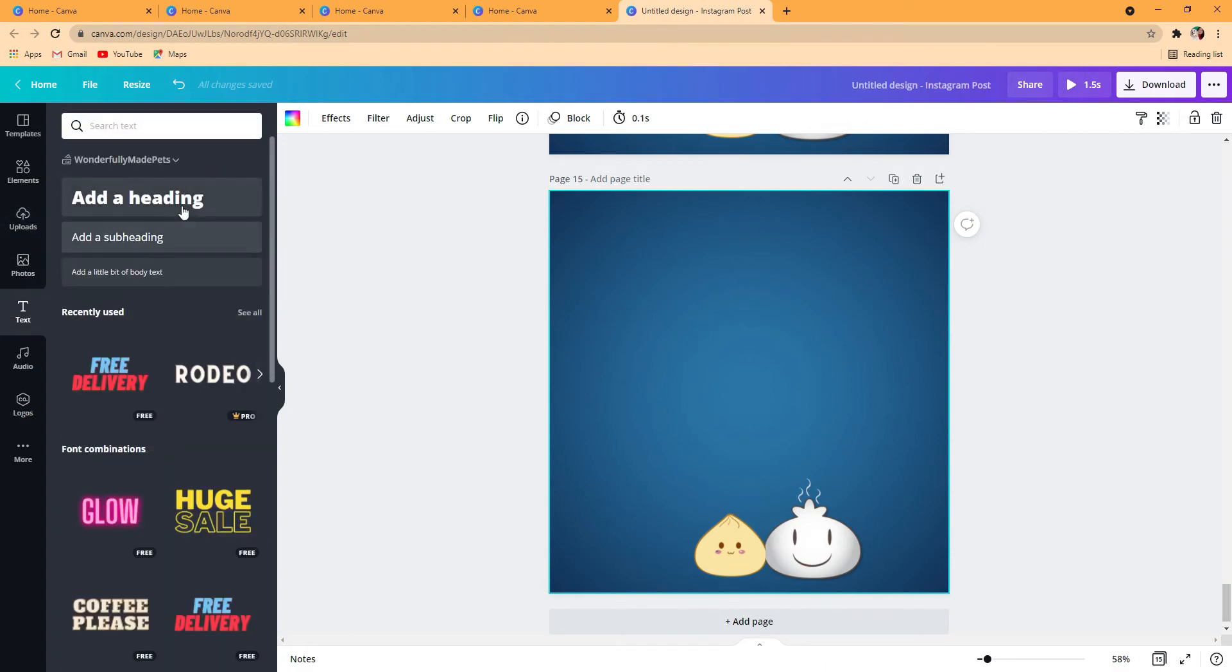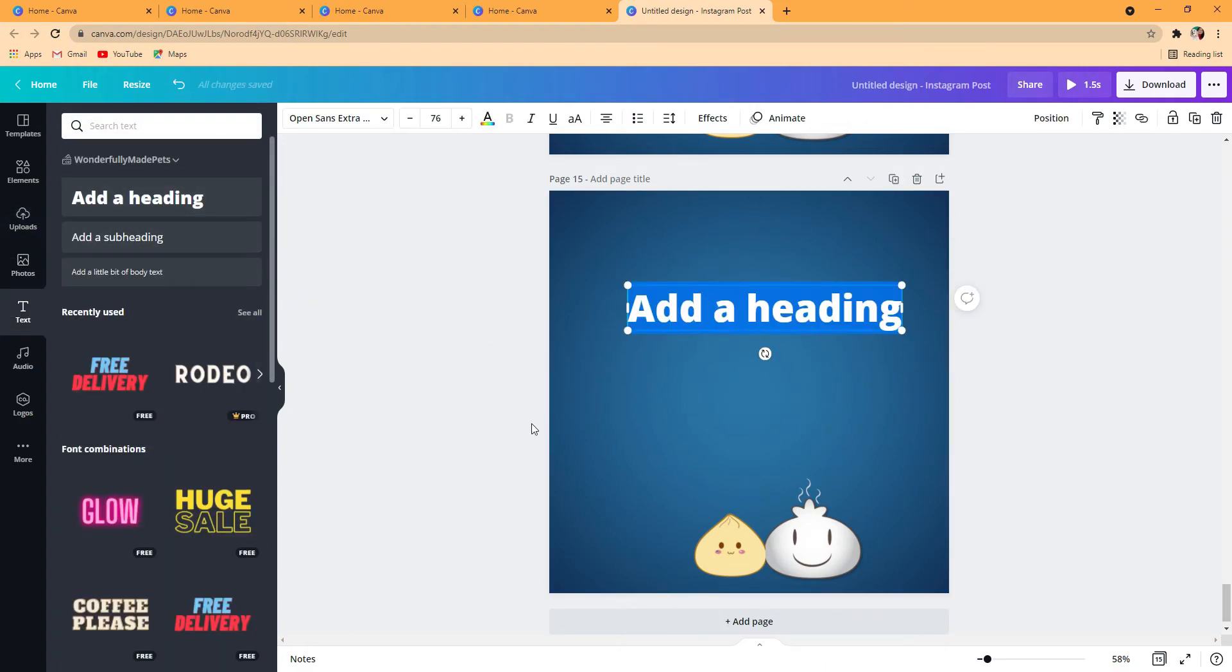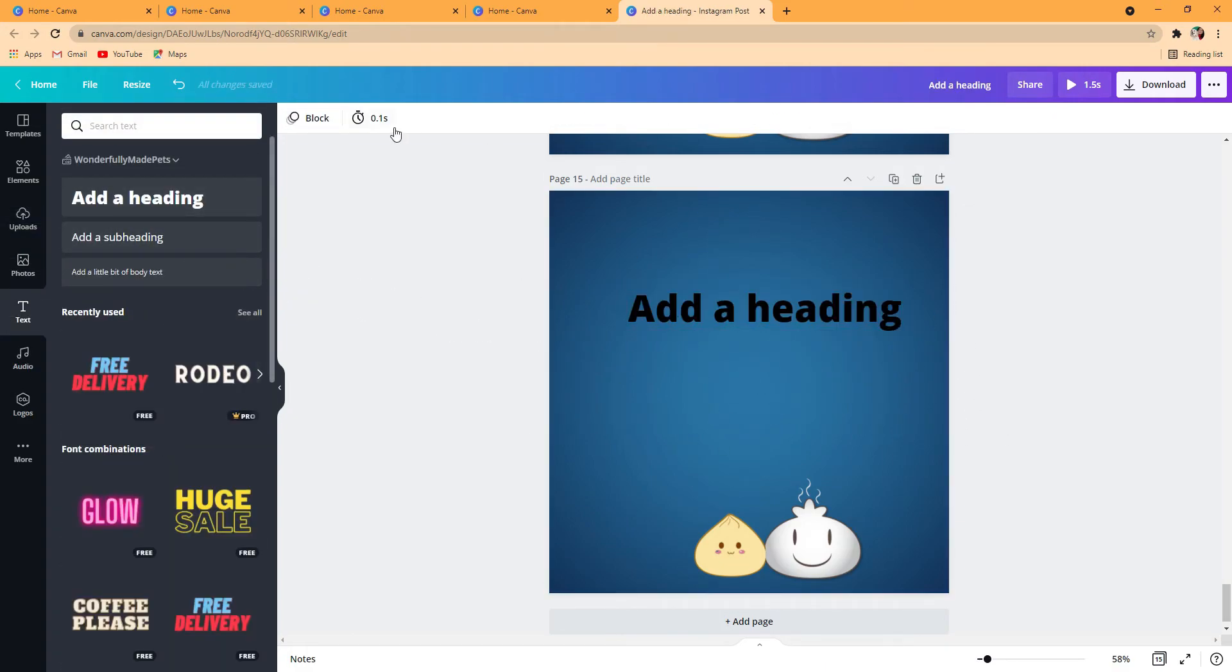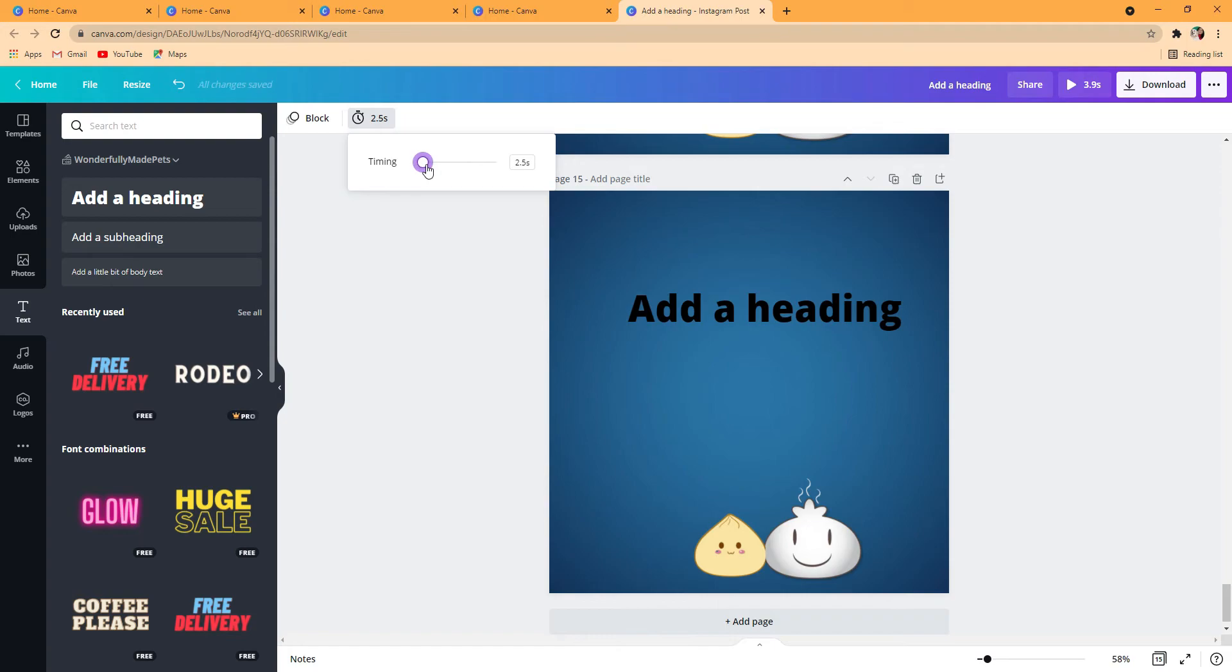If you want, you can change the timing to about 2 seconds, which I prefer, so the viewers that are maybe going to watch the stop motion can have time to read the text.